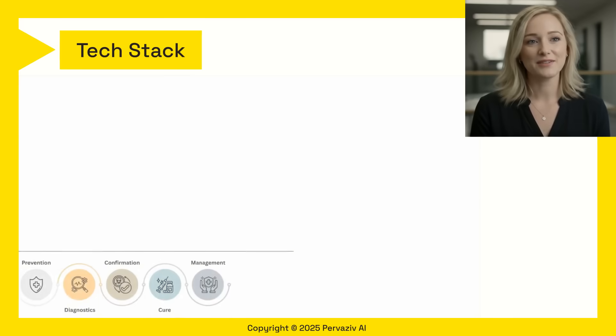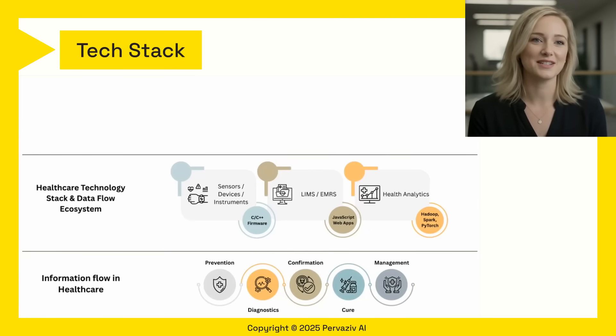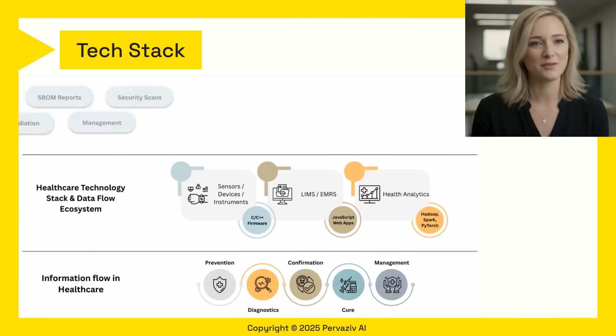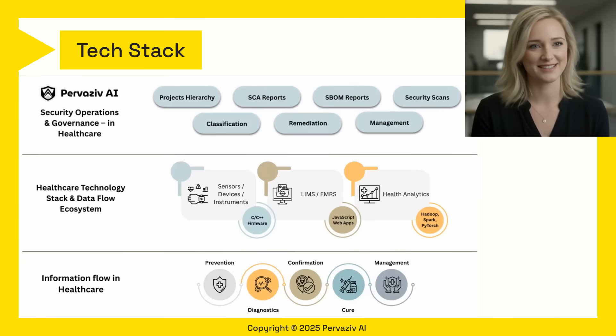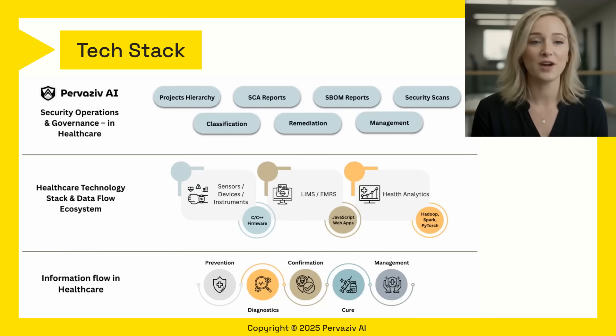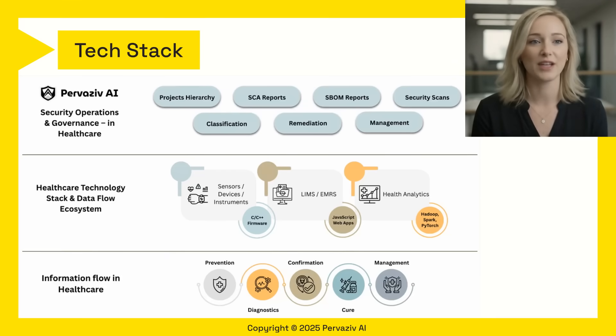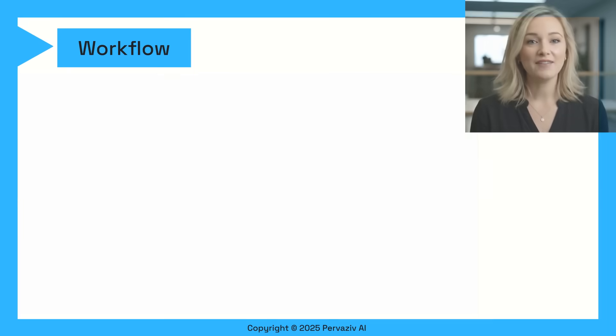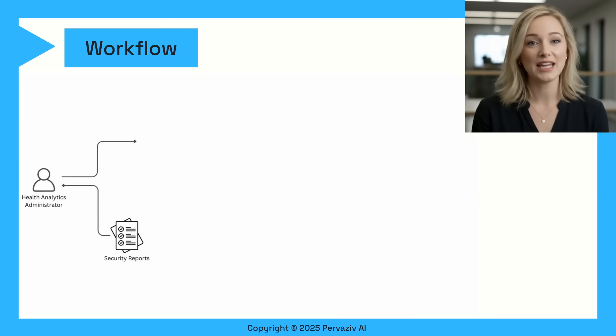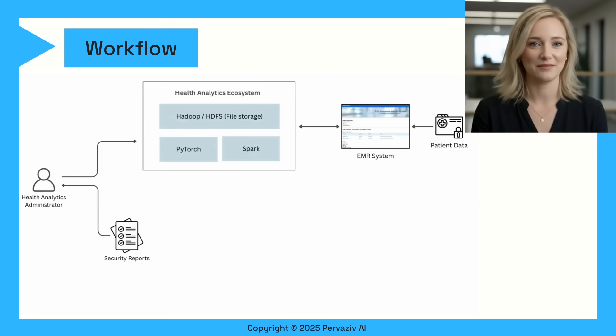Information flow in healthcare goes through several stages. Technology stack in this ecosystem is rife with vulnerable software that compromise patient privacy and trust. Pervasive AI's solutions are designed to proactively identify and address such security issues, offering a robust layer of protection.